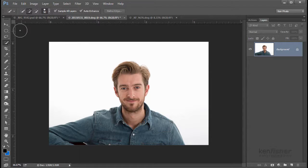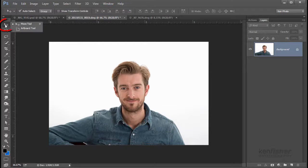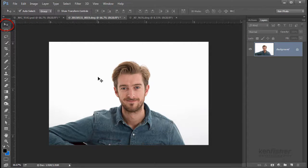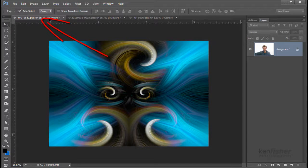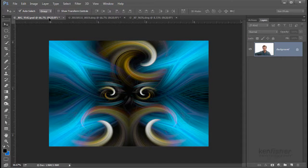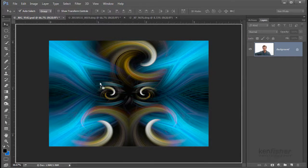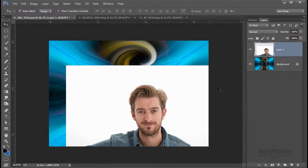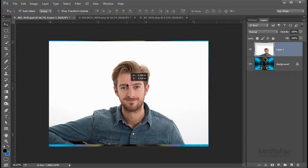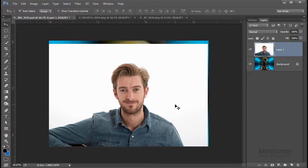With this image open, I'm going to select my move tool. I'm going to click and drag the image right over the image I want to put it in, and wait until that image appears. Keep your finger on the mouse button, and drag it back, then let go. That'll now create the image on a second layer. You've still got the move tool, so you can drag it around and position it where you want.